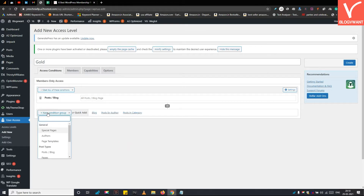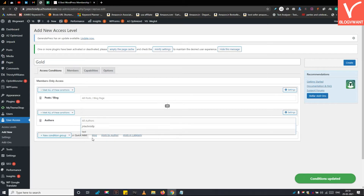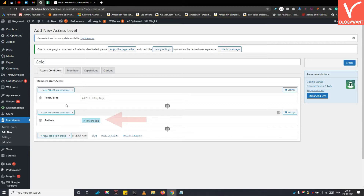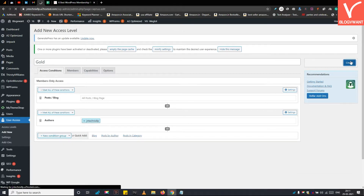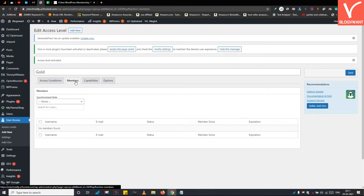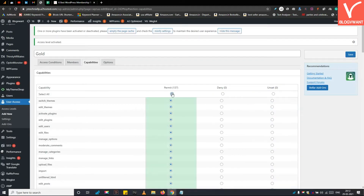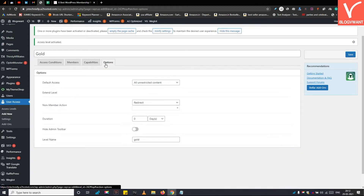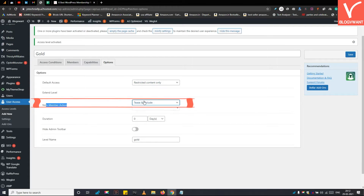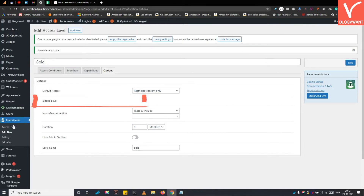You can also add multiple conditions in the same membership access level — this is one of the most powerful features of this plugin. For example, if you only want to restrict posts written by a specific author, simply select Author here and select the author name. Under the Members tab, you will find all your registered members. In the Capabilities Manager, you can define what your members can do or cannot do within your site. In the Options tab, you can redirect non-members to a specific page or use the tease-and-include feature to show them an excerpt. Below that, you can specify the membership duration.